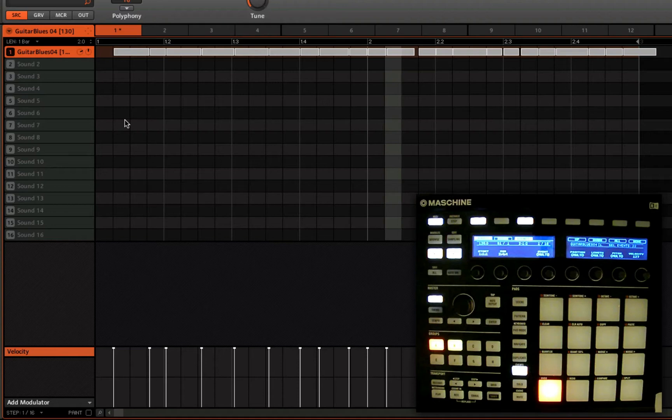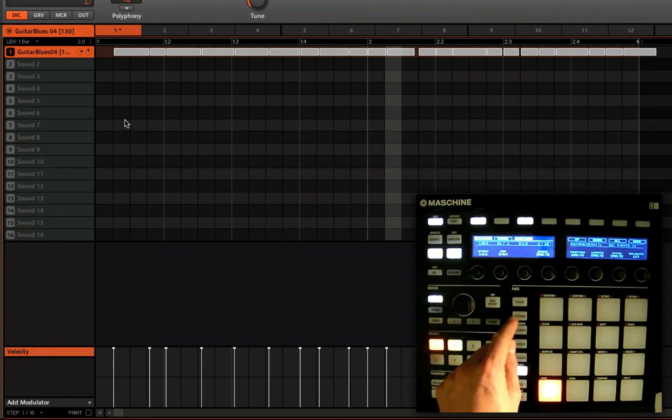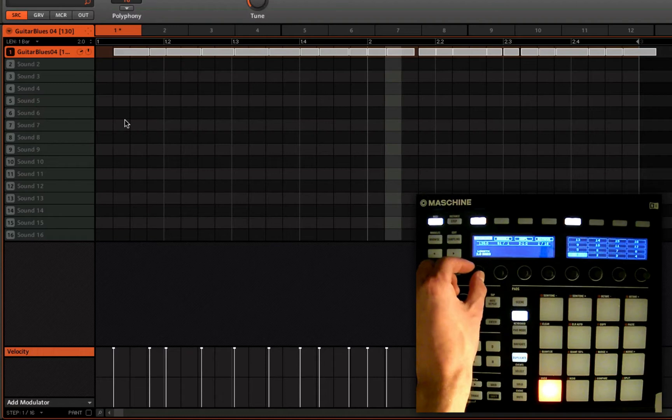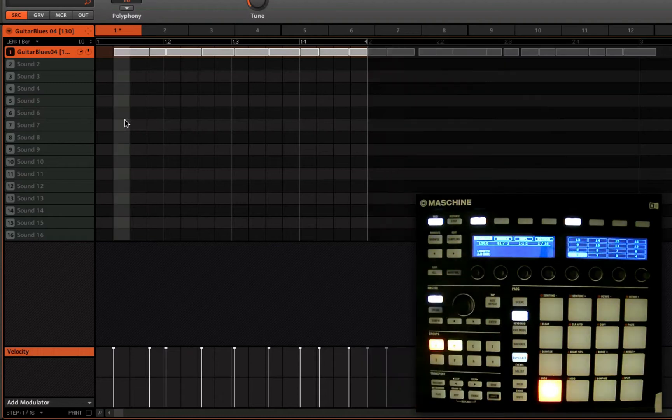So now bar two is in the position of where bar one was, and vice versa. Go back to pattern, and just nudge that down to a bar in length.